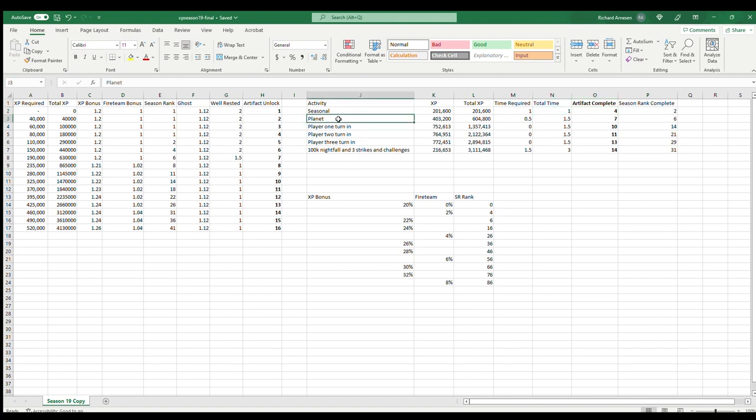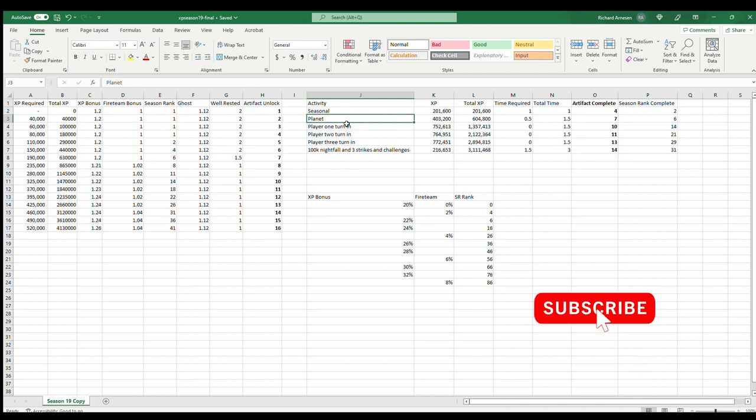Then while you're doing all that, you'll also get planet challenges that will come up, like Europa, where you do things like lost sectors or public events. The other thing in addition to this, you're also going to have things like kill things with a certain weapon. If you combine those and do all of those around the same time, it only takes about a half hour, and you could have been working on some of that while you're doing the seasonal event.